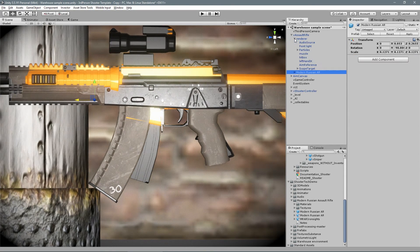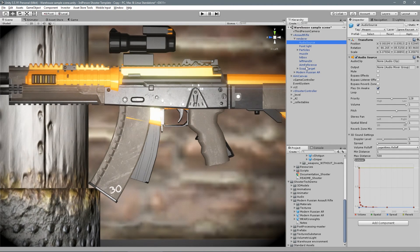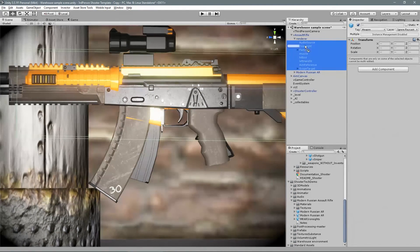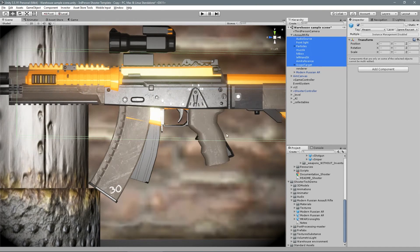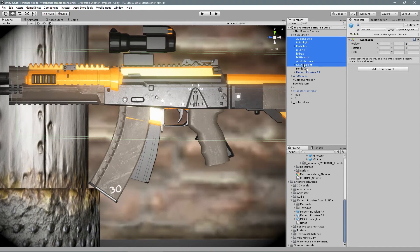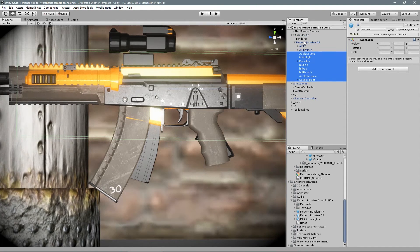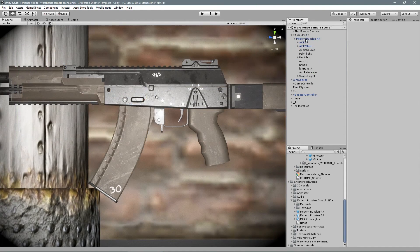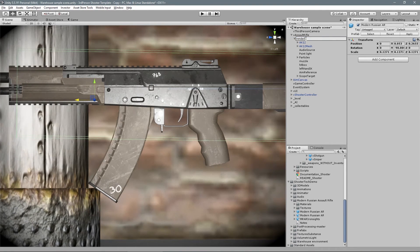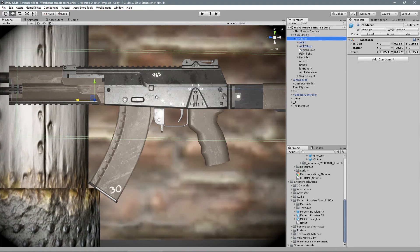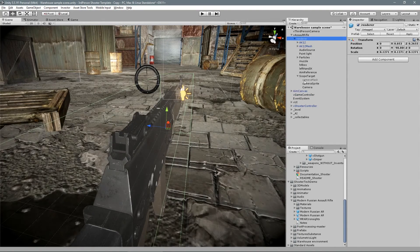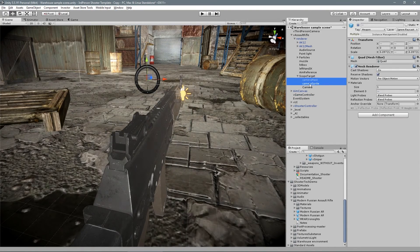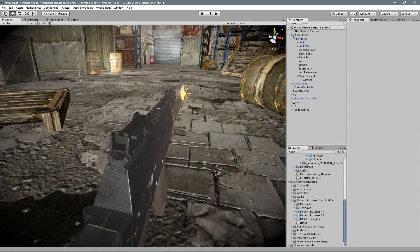Once you align the new weapon, take all the content inside the render object and put inside our new model. Delete the current render object and rename our new weapon to render. Let's remove this component since we don't have a scope attached into this weapon.